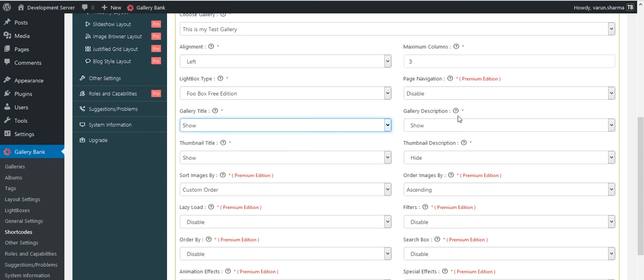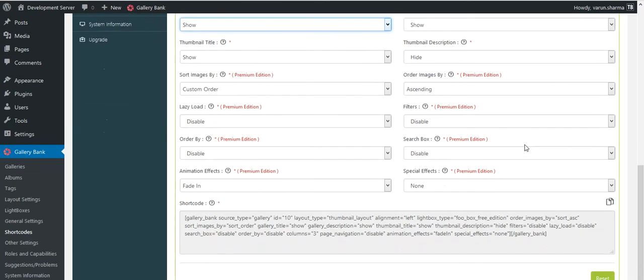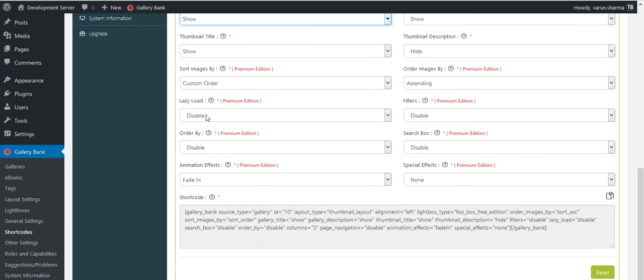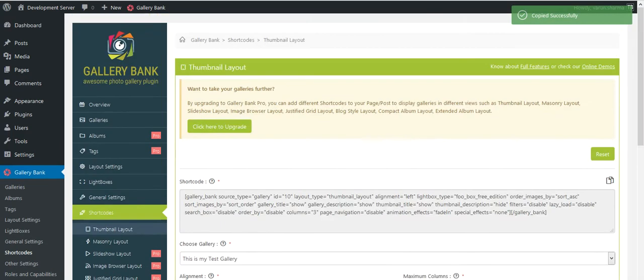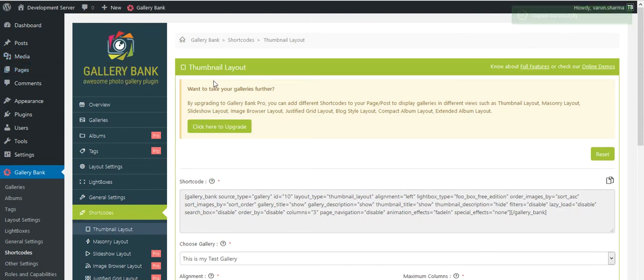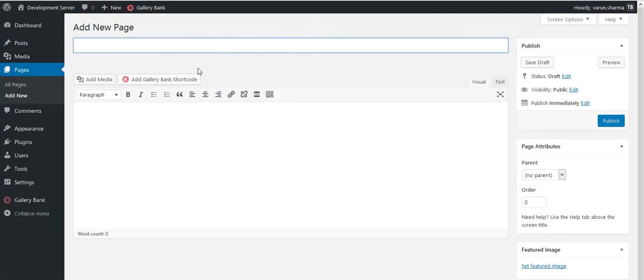Same for the thumbnail title, description, and rest of the features are part of the premium package. So I'll just copy the shortcode, go to my pages or add new page or my existing page, whatever you have at your end. I'll give a title like Gallery Bank Shortcode Tutorial.